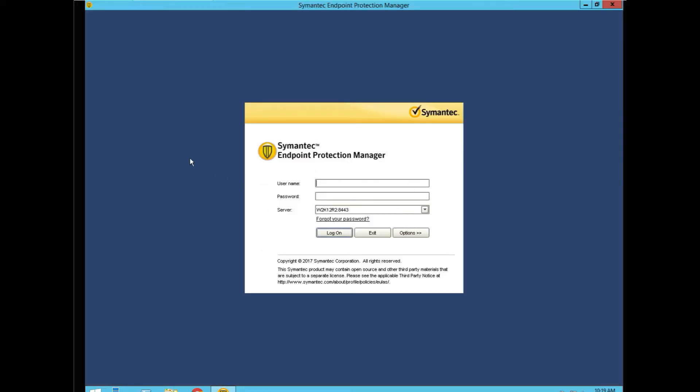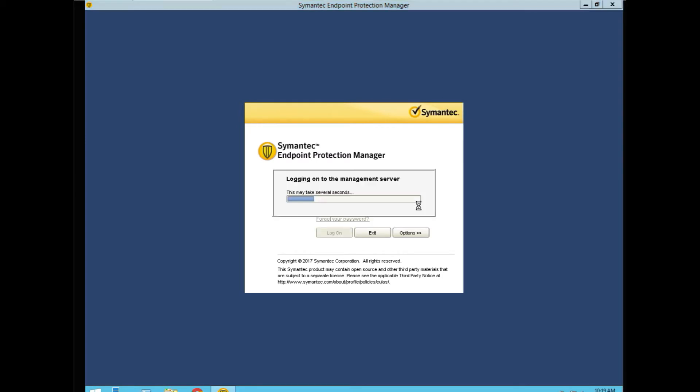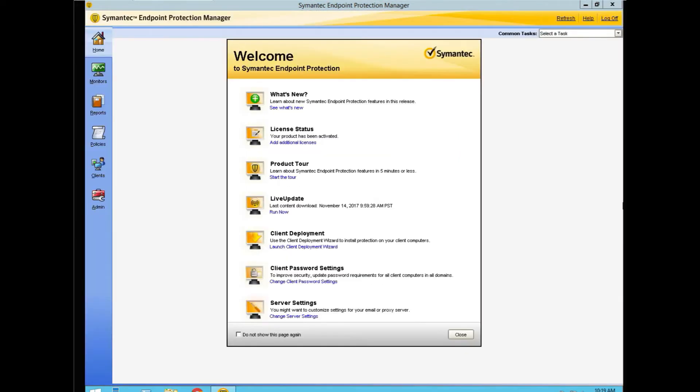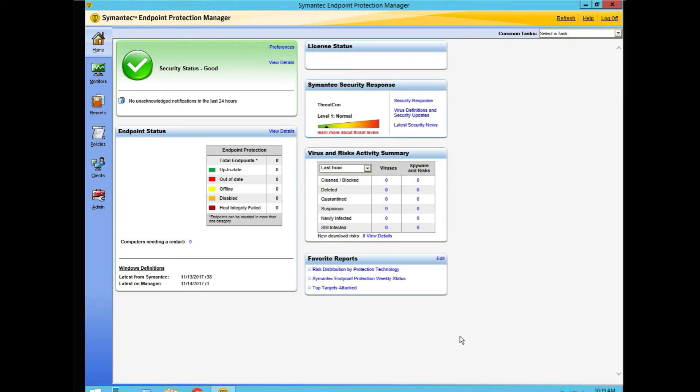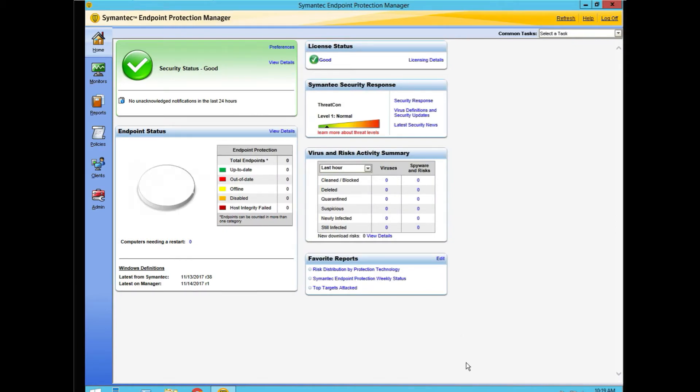I'm going to use SEP Manager to do it. First we have to log in as an admin. We are currently using SEP 12 RU6 MP8 for the version that we have.